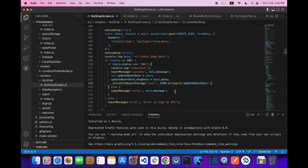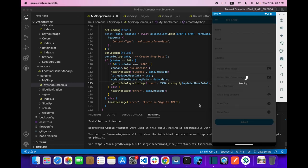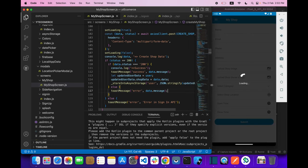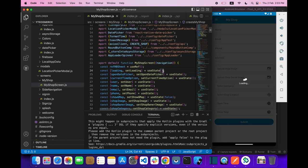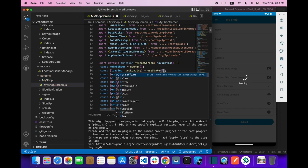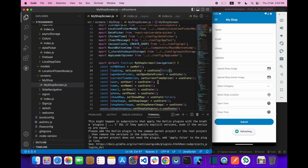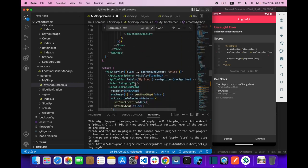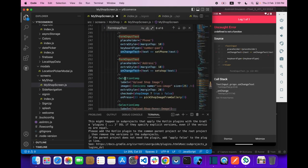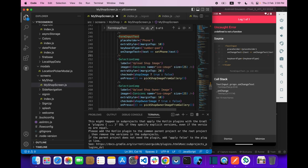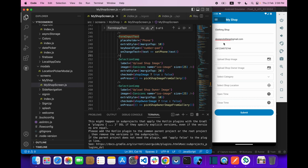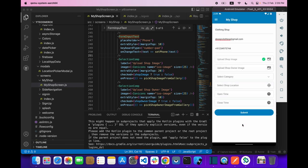We are done with the API integration — time to test. The loader default is false. We don't need the address field since we're already fetching the address from Google Maps, so we just need three things.